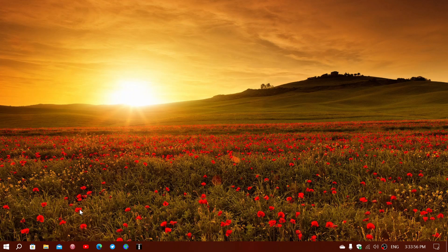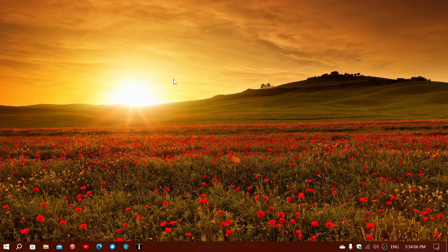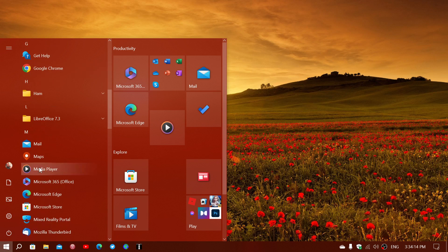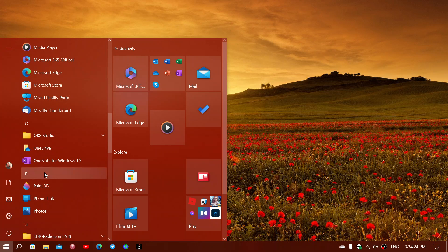If in Windows 11 you don't have the Paint 3D app and you absolutely want it, one way to get it is the Microsoft Store. You can search for the Paint 3D app there. Paint 3D is available in Windows 10 and most of you have it. If you do have it in Windows 11, maybe when you upgraded from Windows 10 to Windows 11 it could have stayed there.